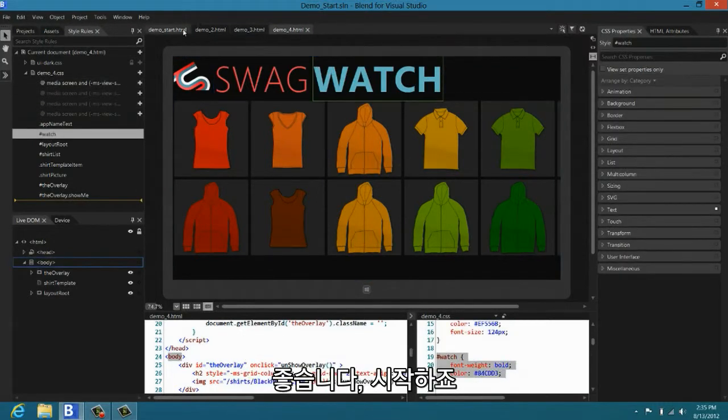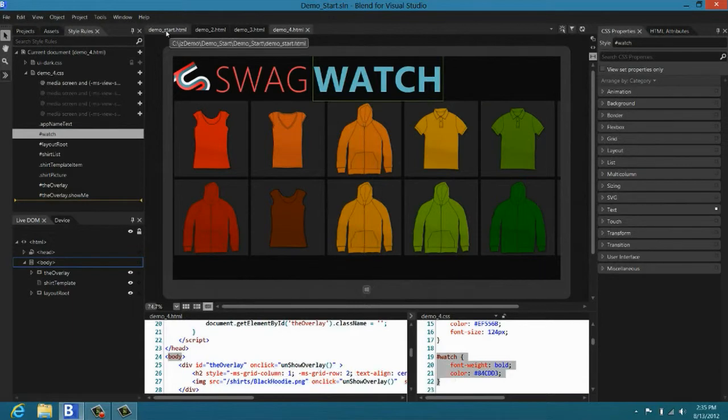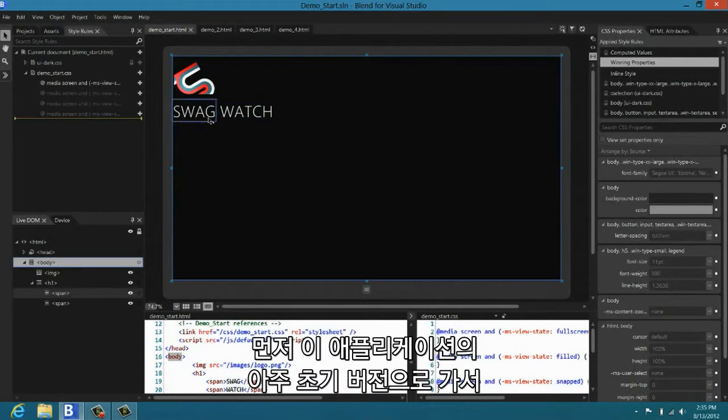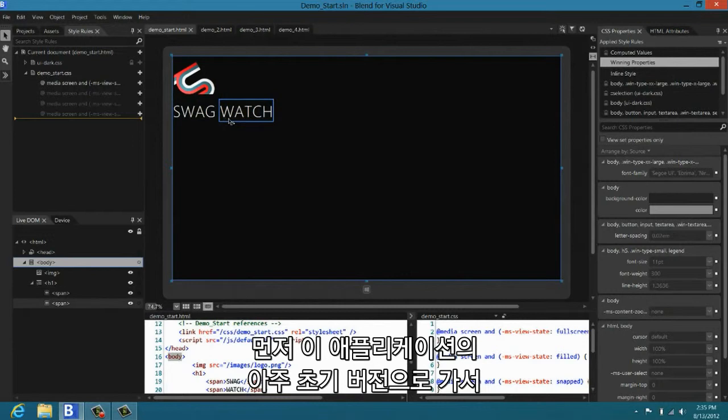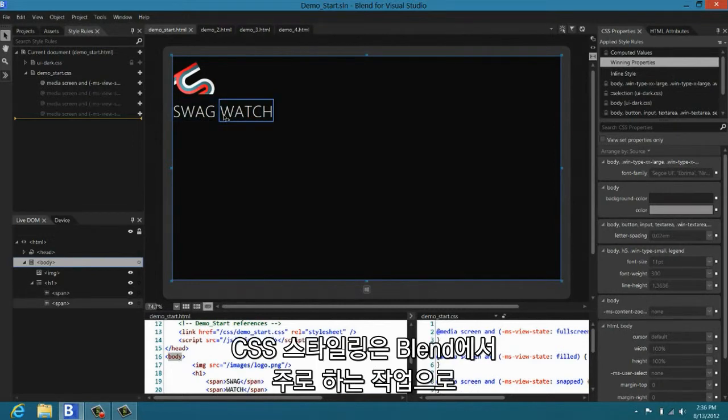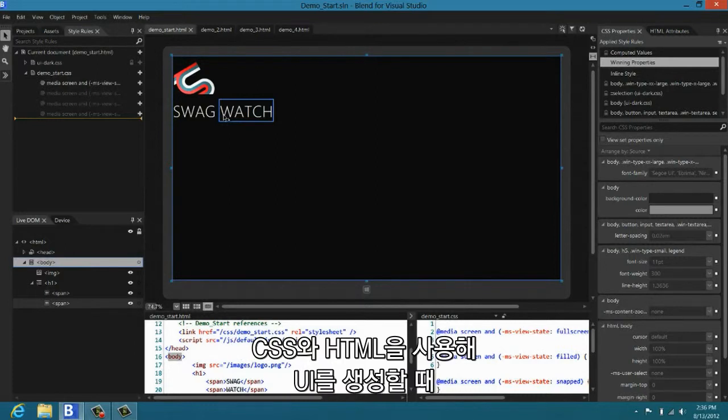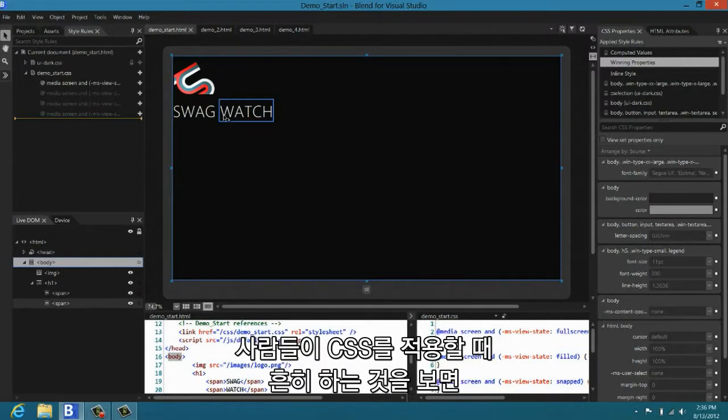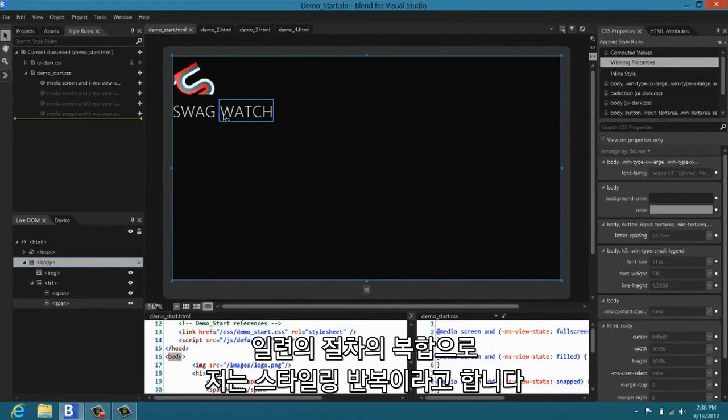Alright, let's get started. So, I'm going to come over and take a look at a very early version of this application. And we're going to do some styling of this text. CSS styling is one of the most common things that you will do in Blend. And we looked at what people tend to commonly do when they are working in CSS. And it's very often a combination of procedures that I'll call here the styling loop.